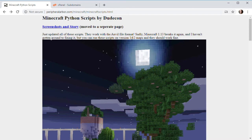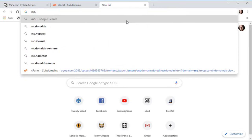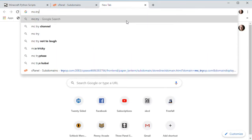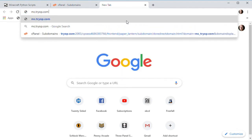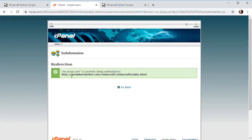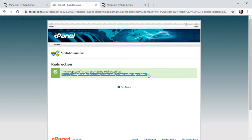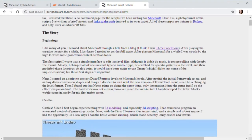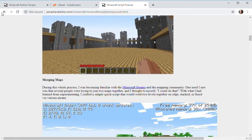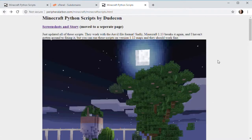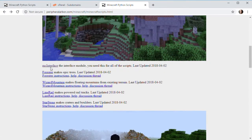So first off, how do you get to this page? Well, you can go to mc.tryop.com, and that will take you to this page. It's redirected on my website. It goes here. That's the actual address, but it doesn't matter because it's a subdomain. So here we are, screenshots and story. You can go read about how I got here and what I did and why I did it, but you don't care about that. What you care about is getting these files.